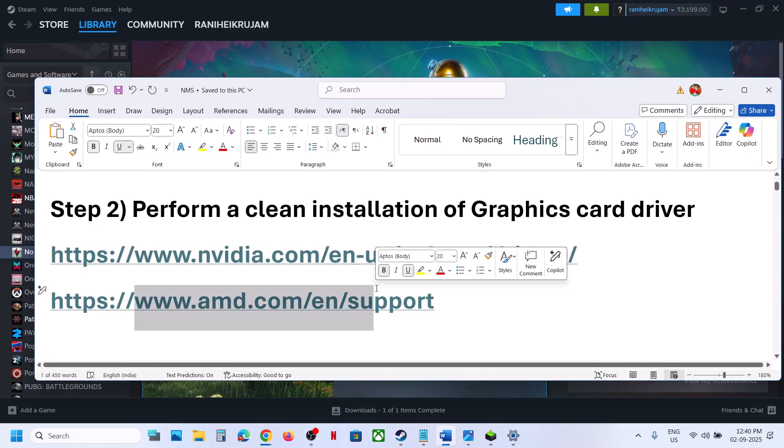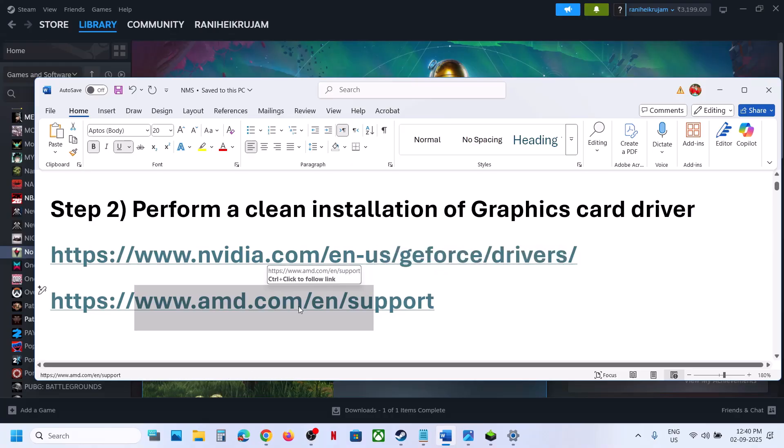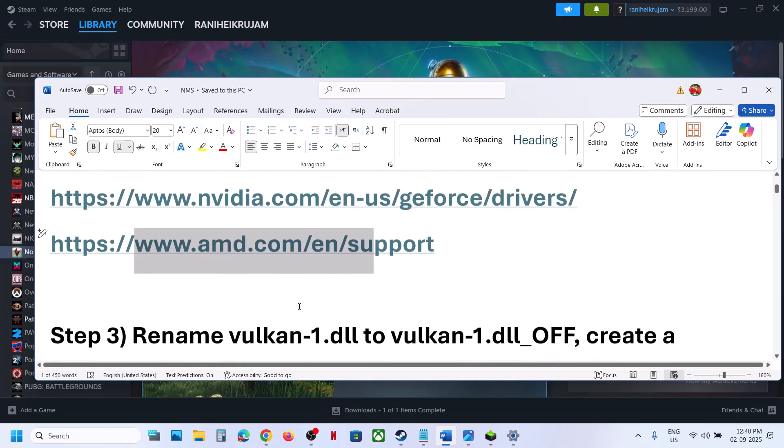For AMD card users: uninstall the current graphics card driver, restart your computer, go to the AMD website, select your graphics card, install the driver, restart your computer, and then check.